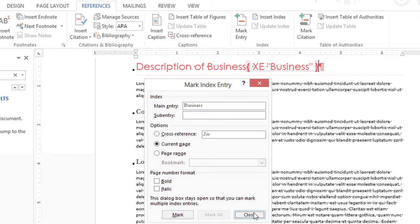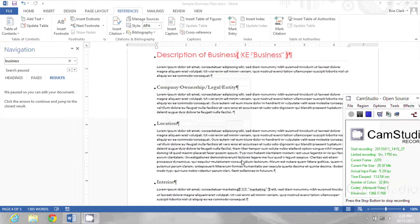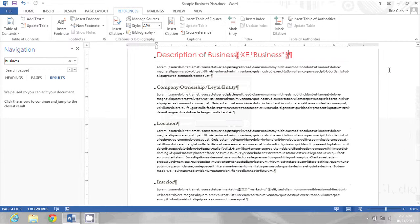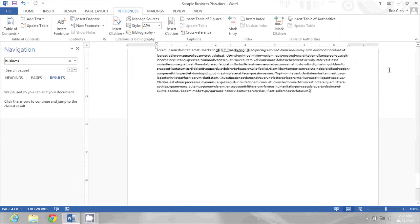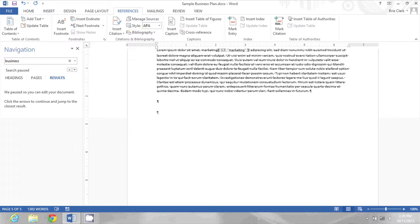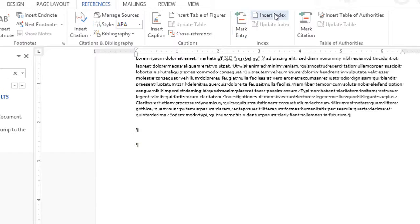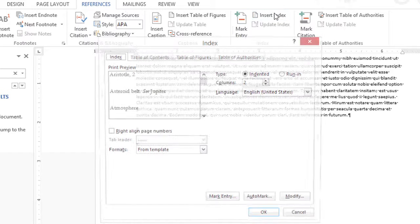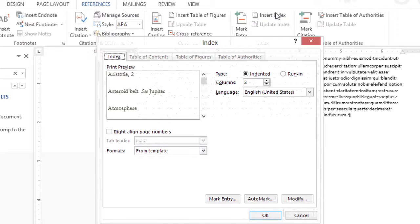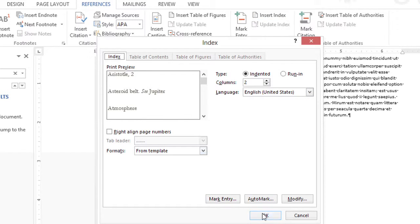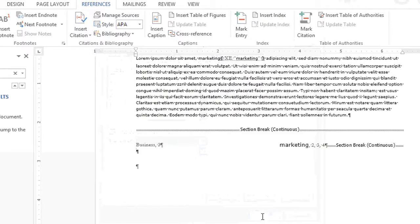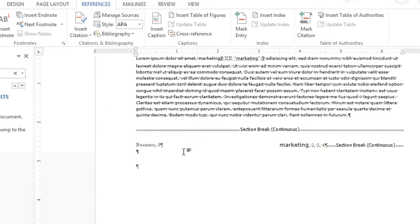Now I'll close the marking box and I'll go to the end of the document. I'm going to press enter a couple times and insert my index here. So right here I'm going to go to the References tab again and choose Insert Index. I'm going to go with all of the defaults and click OK.